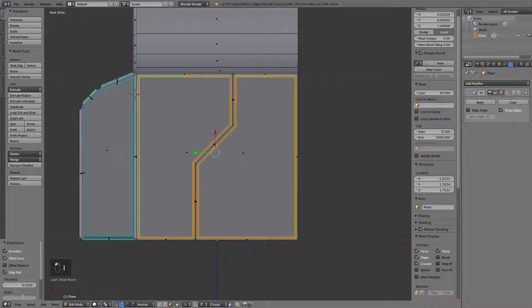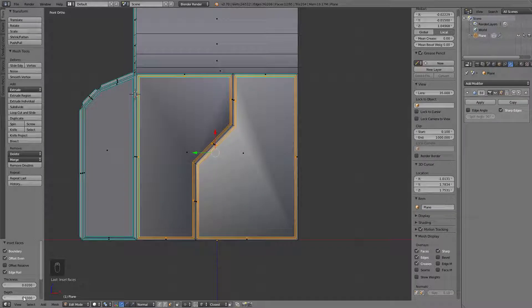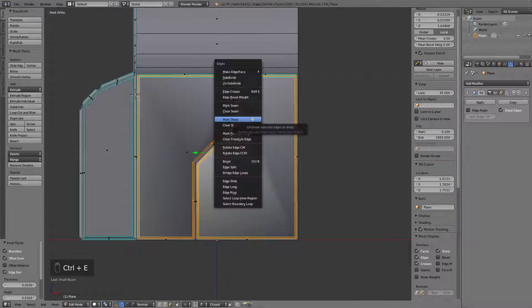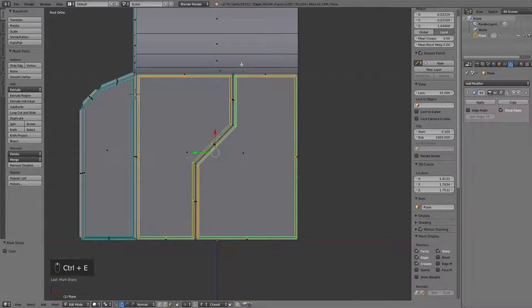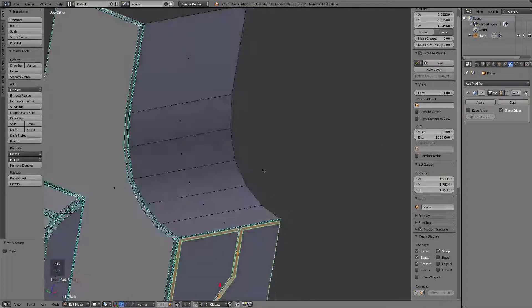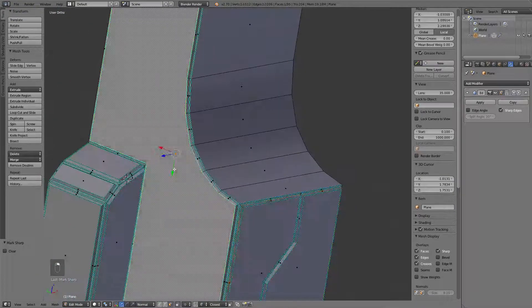This time on the depth. And like before, every corner of this shape will be sharp, so we can just mark sharp. Alright.